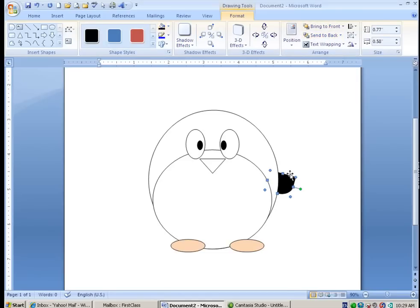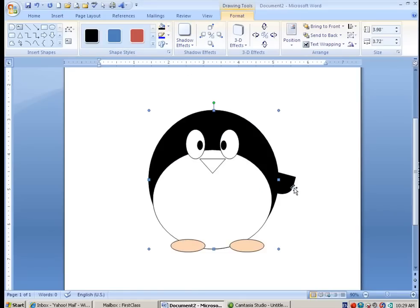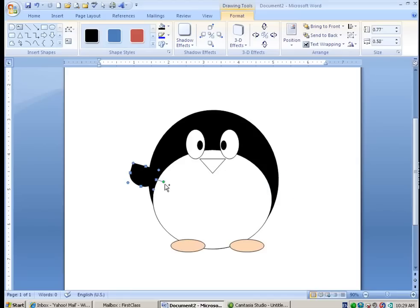And then I'm going to color it black. And while I'm at it, I'm going to color him black. Then I'm going to take this exact shape and put it right here. And I'm going to rotate it again.